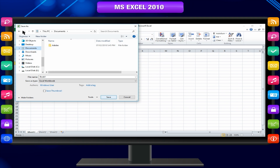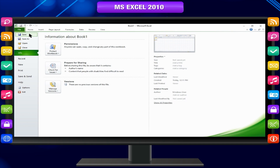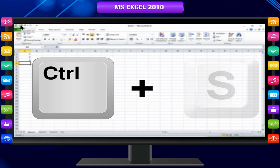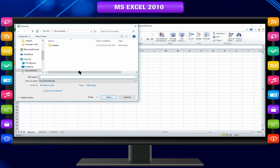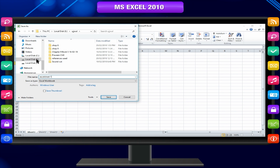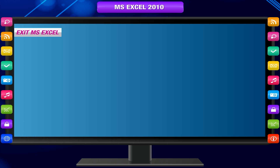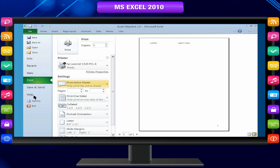To save a file, click the File tab and then click Save, or click the Save icon on the Quick Access Toolbar, or press Ctrl+S. If you are saving the file for the first time, you are asked to give it a name and specify a location; otherwise it will be saved in the default folder. To exit MS Excel, click on the File tab and click Exit.